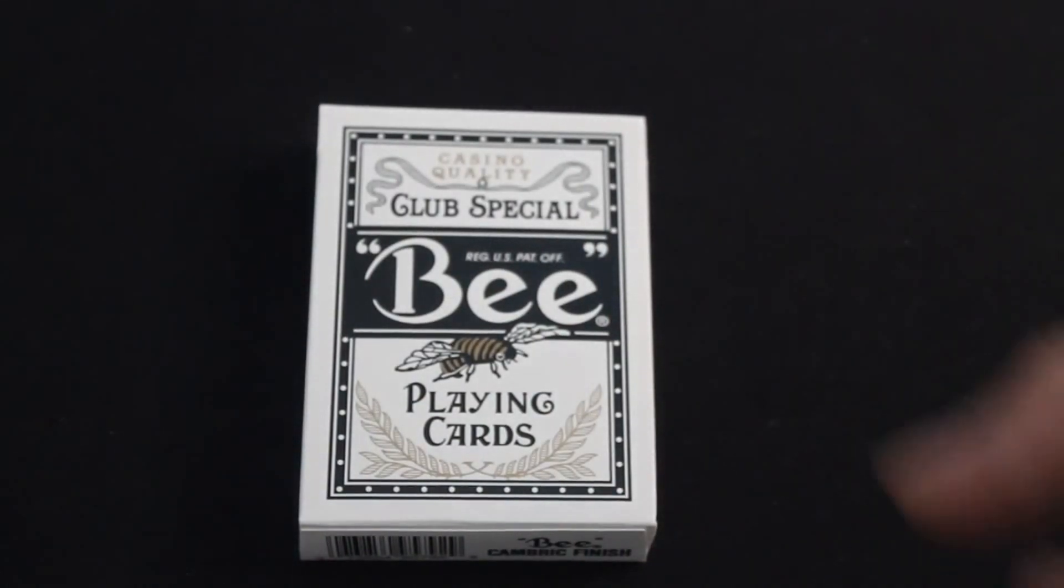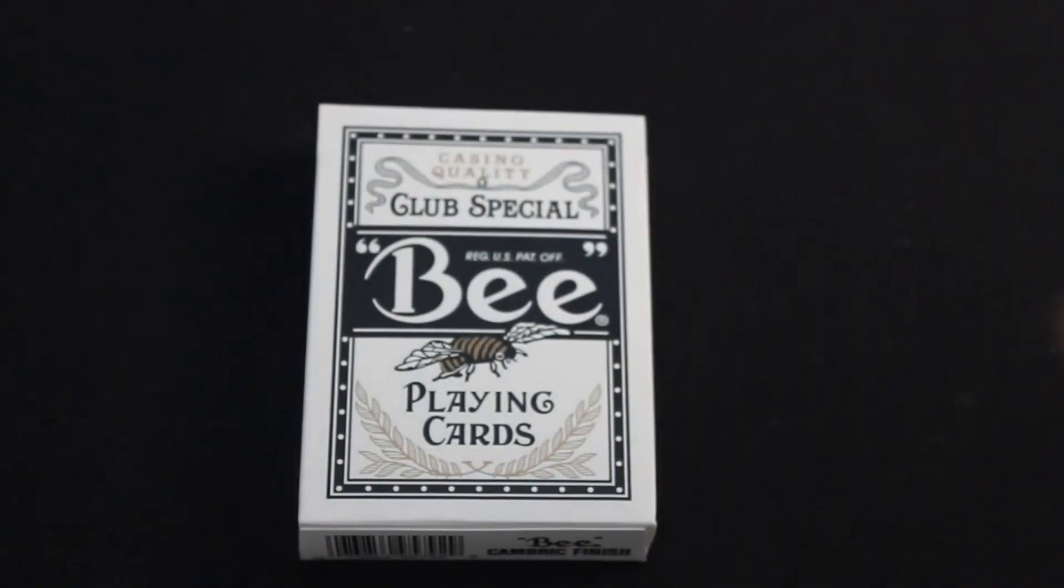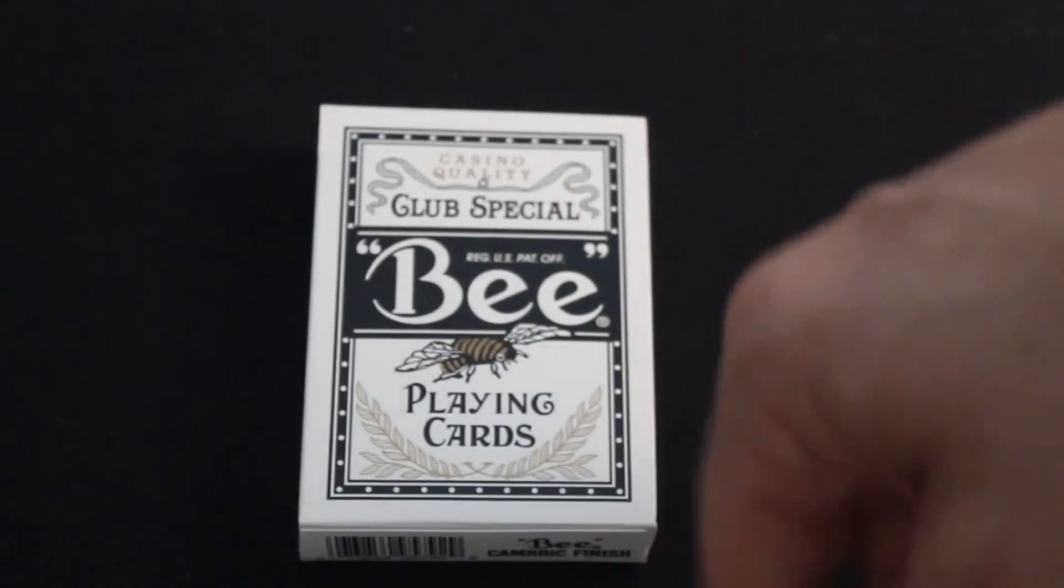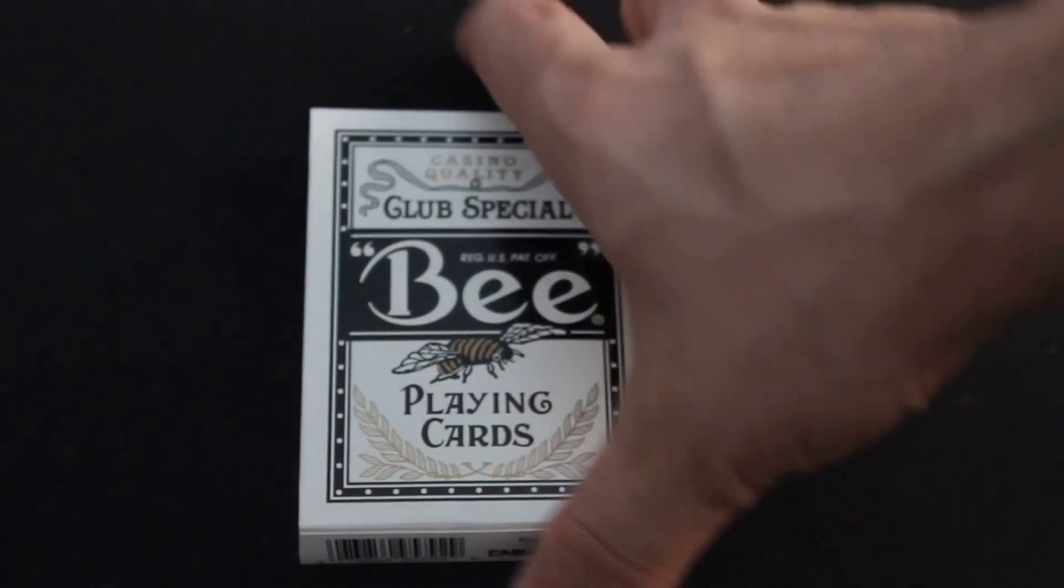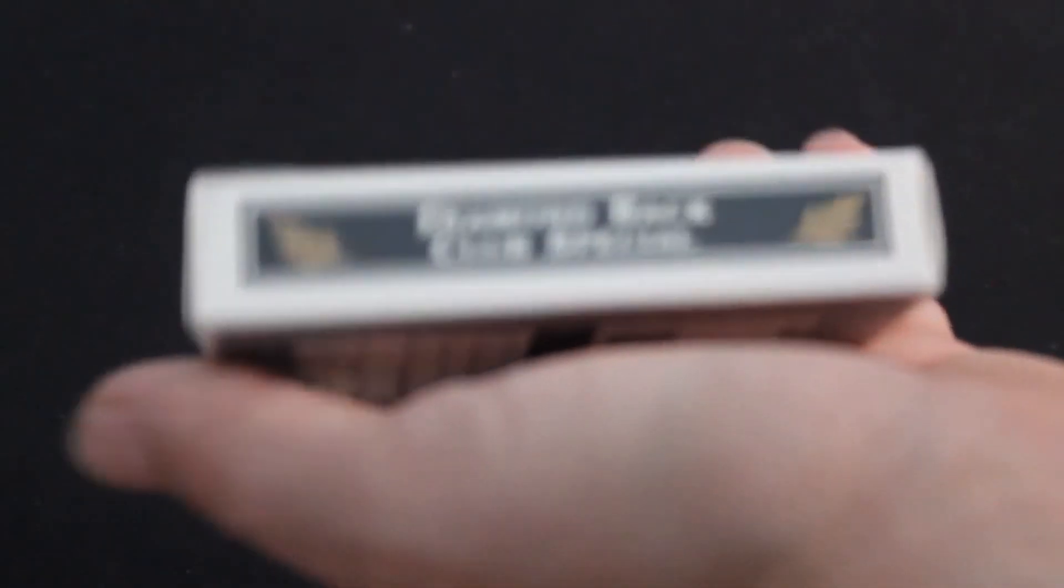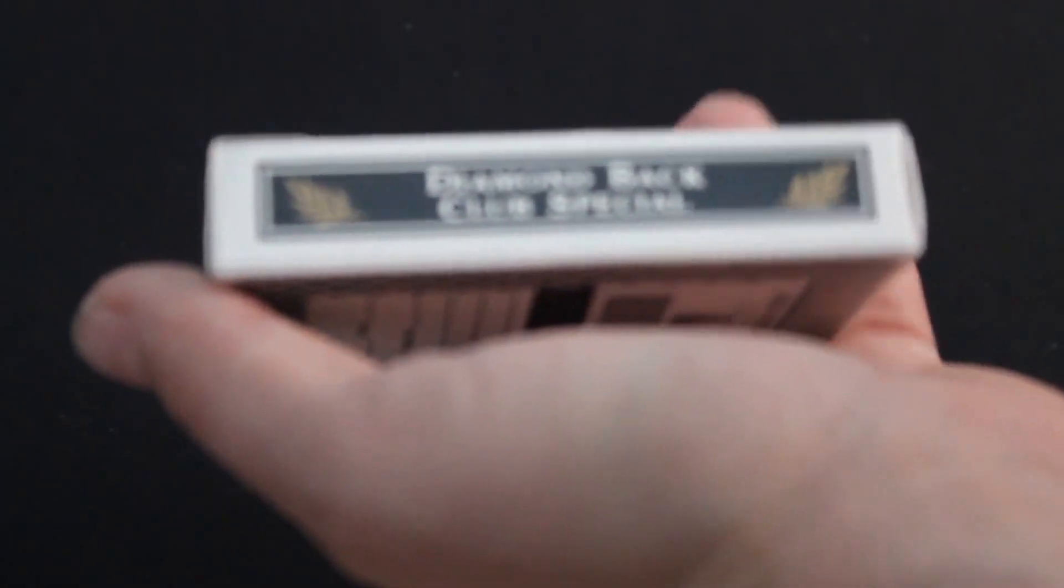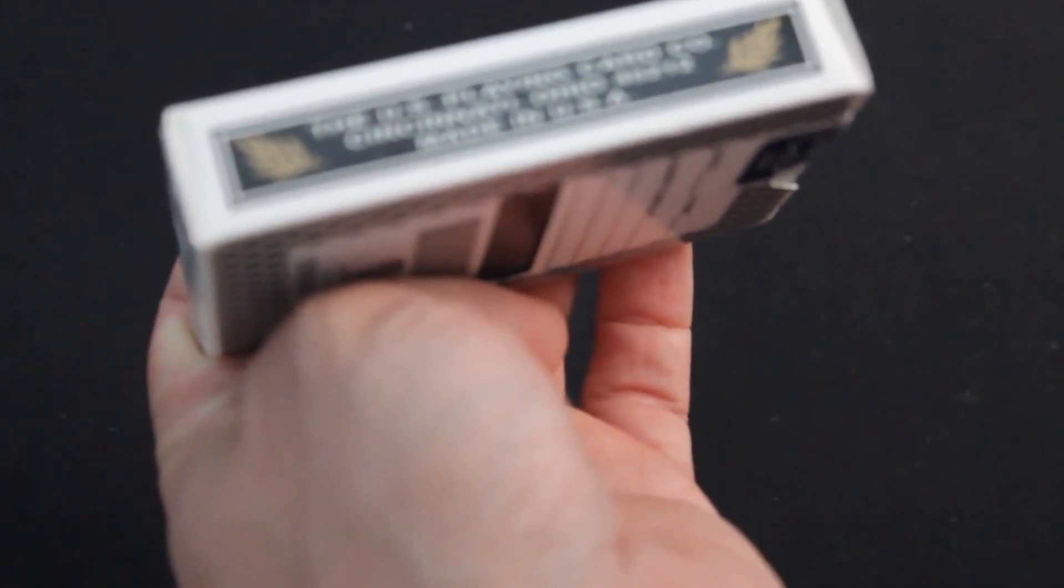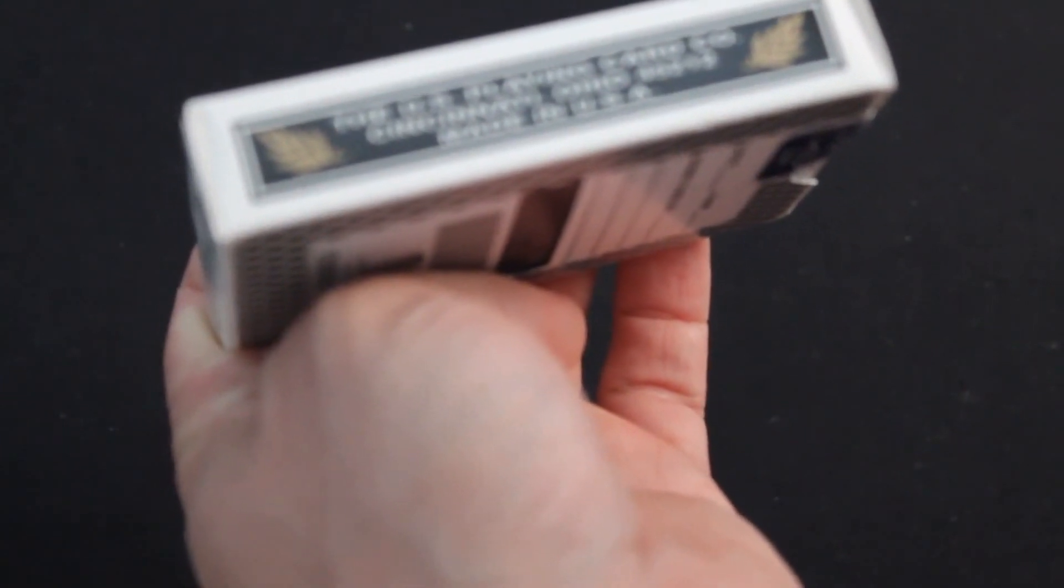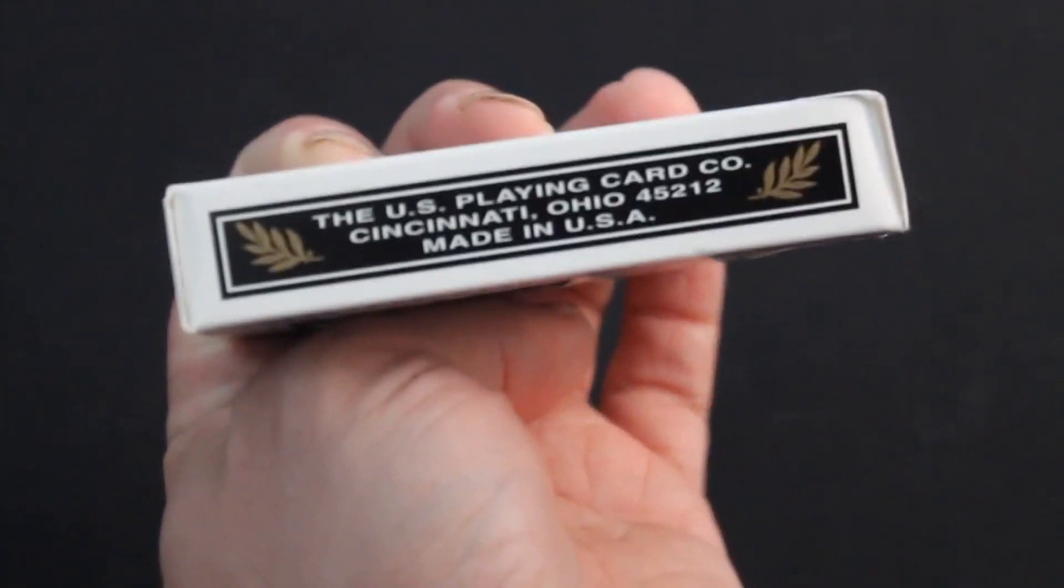Standard Bee box except it's black. It says casino quality club special Bee playing cards with the Bee on there. Says Diamondback club special on one side as usual and U.S. Playing Card Company, Cincinnati, Ohio, on the other side of course.